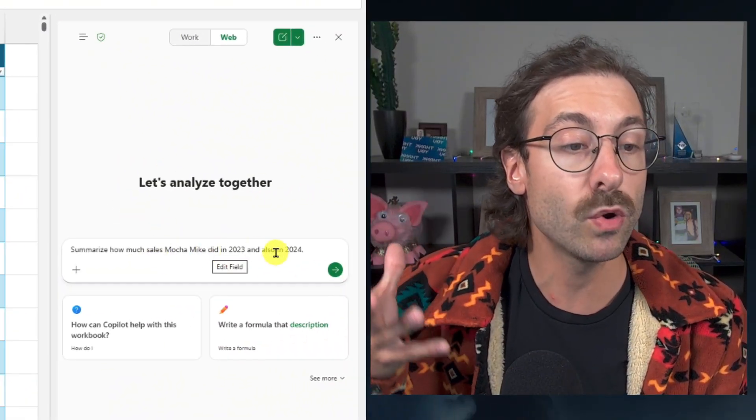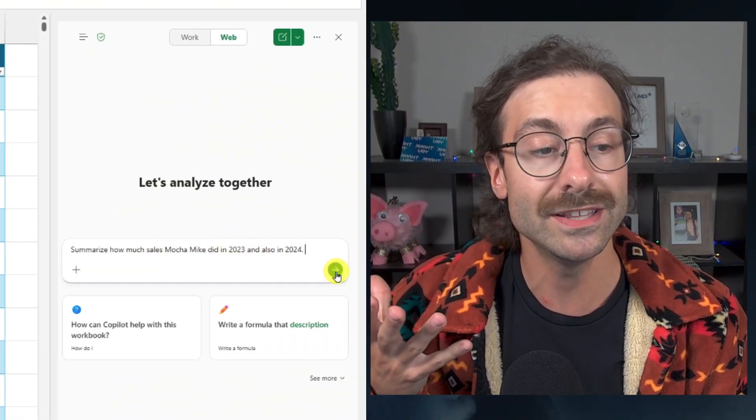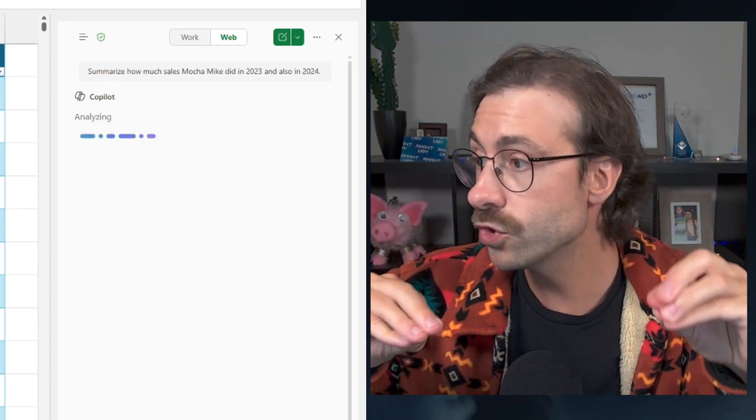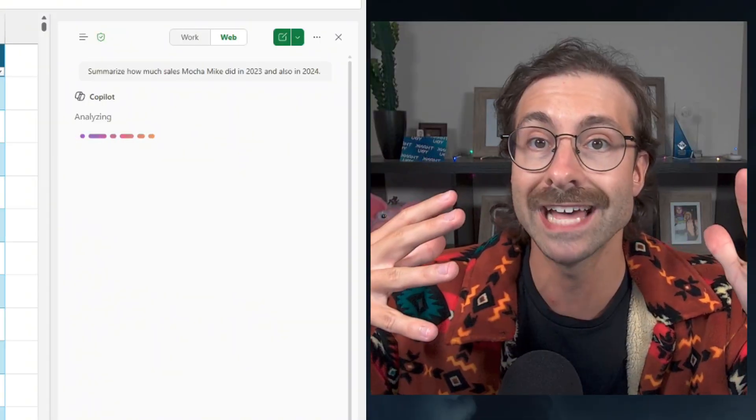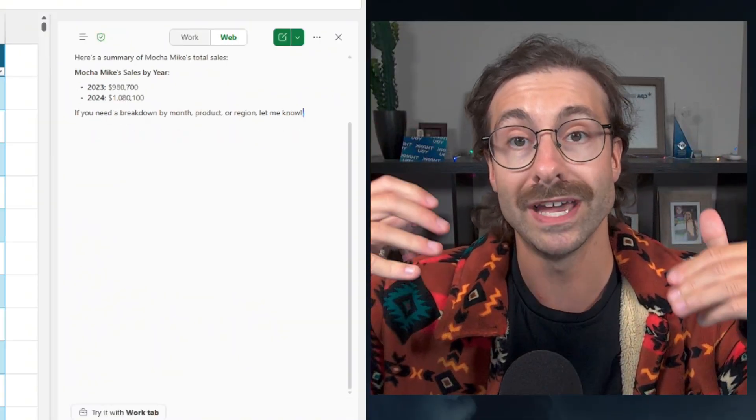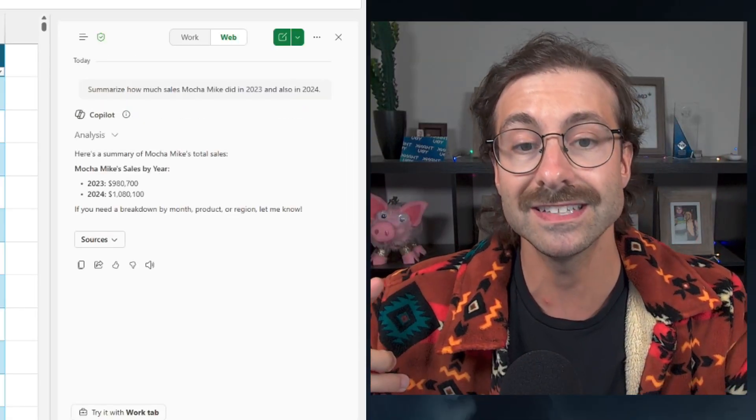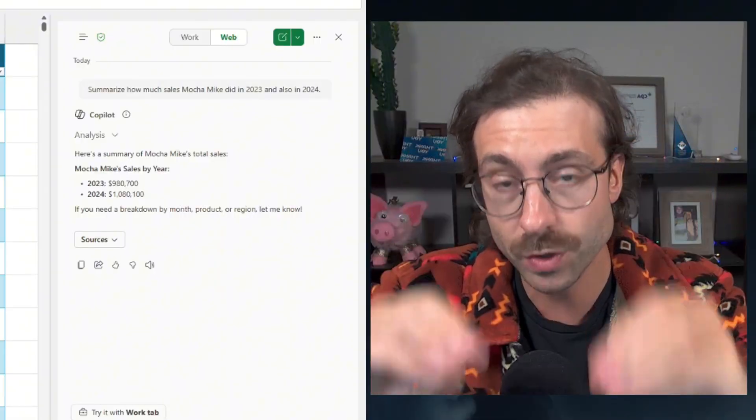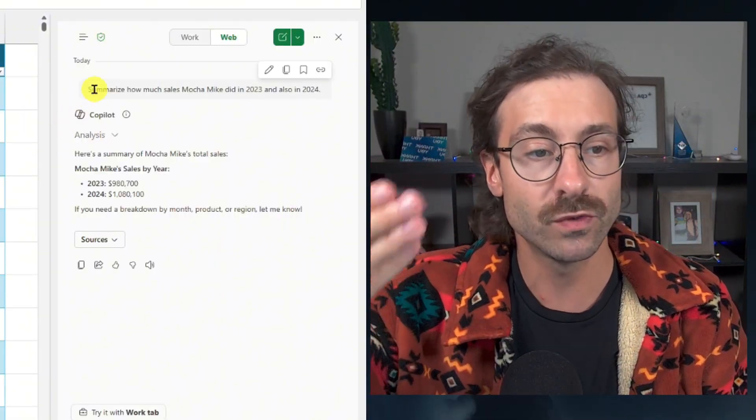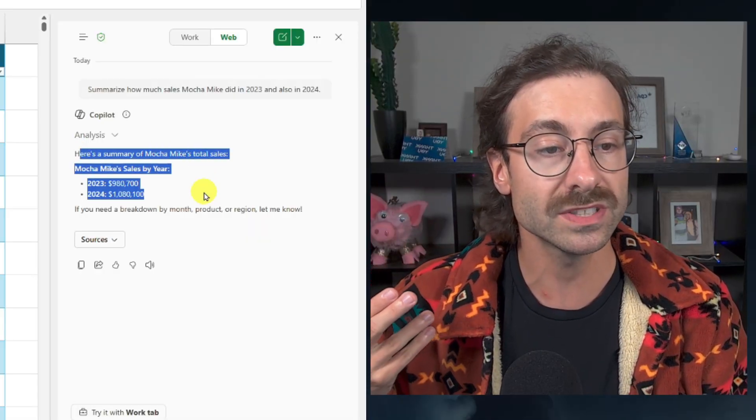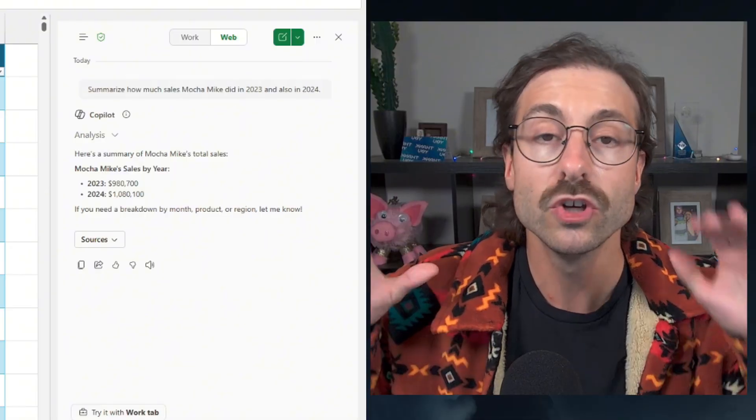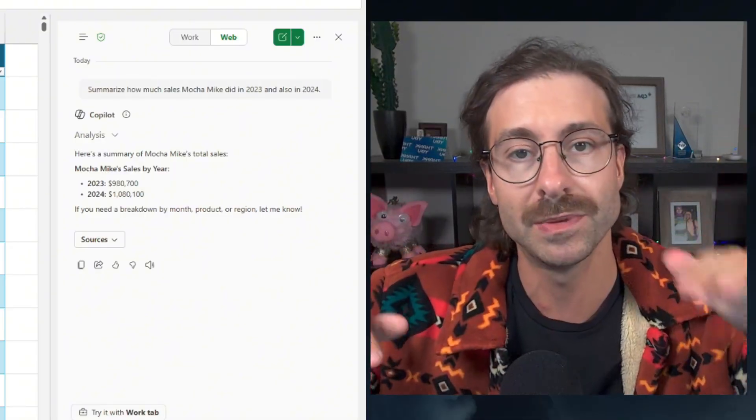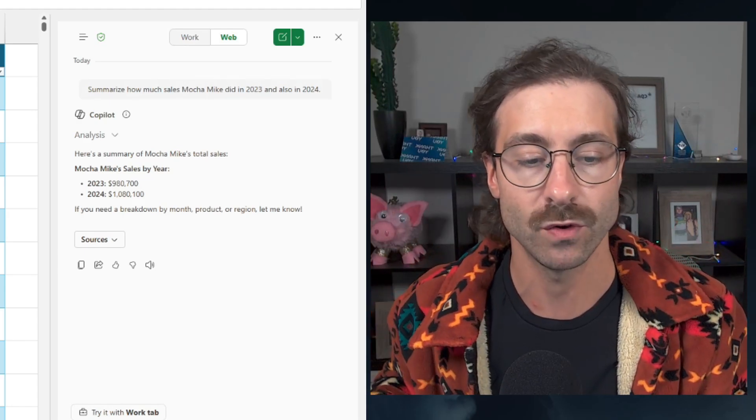Summarize how much sales Mocha Mike did in 2023 and also in 2024. So just for the record, this free version of Copilot, which is called Microsoft 365 Copilot chat, it will be able to read your 365 documents and it comes with your Microsoft 365 license, but it won't be able to do actions straight on the document for you. Look at this action from Copilot here. It says, here's a summary of Mocha Mike total sales. Here's the sales by year 2023 and 2024. Super cool.